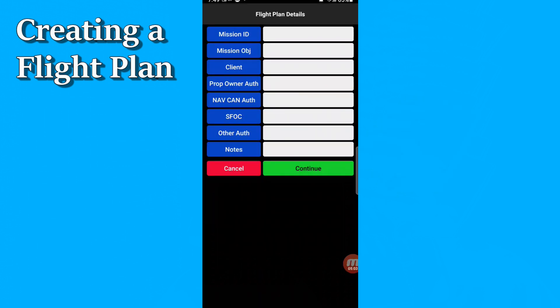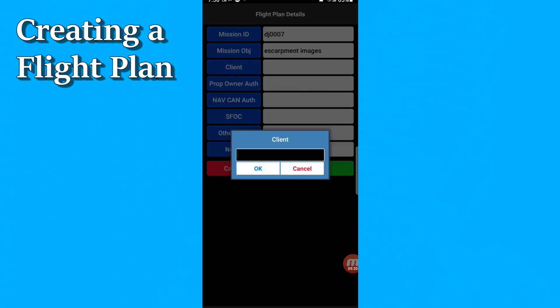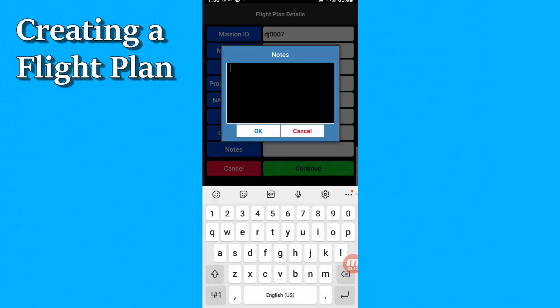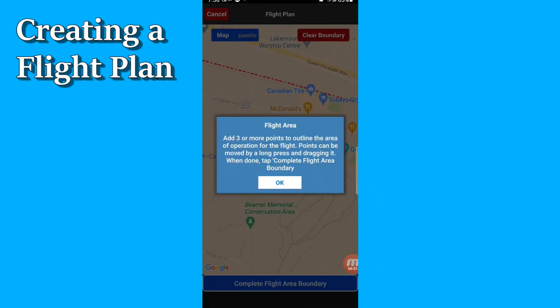When you're done with all that, you just hit continue. After filling everything out, I hit continue.